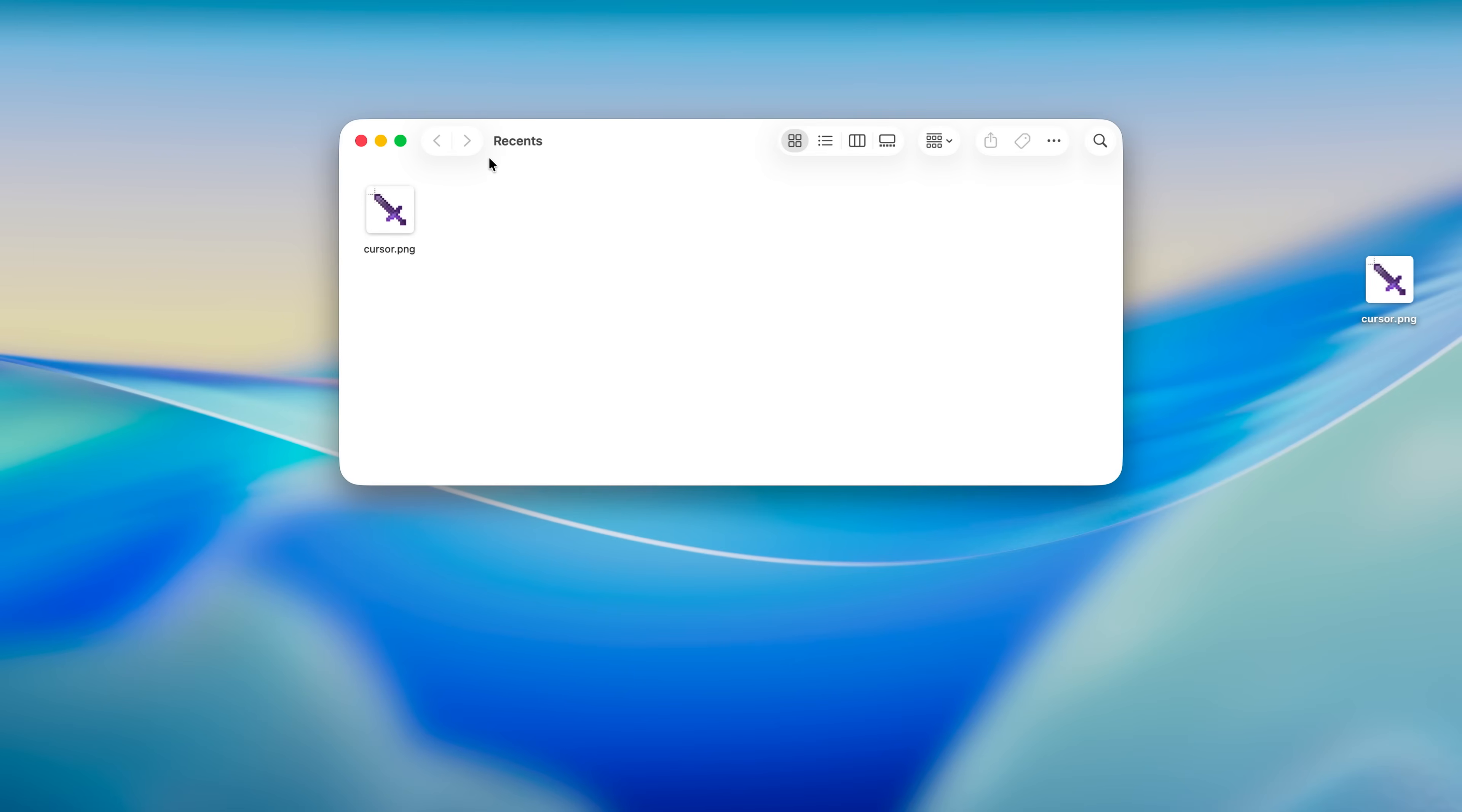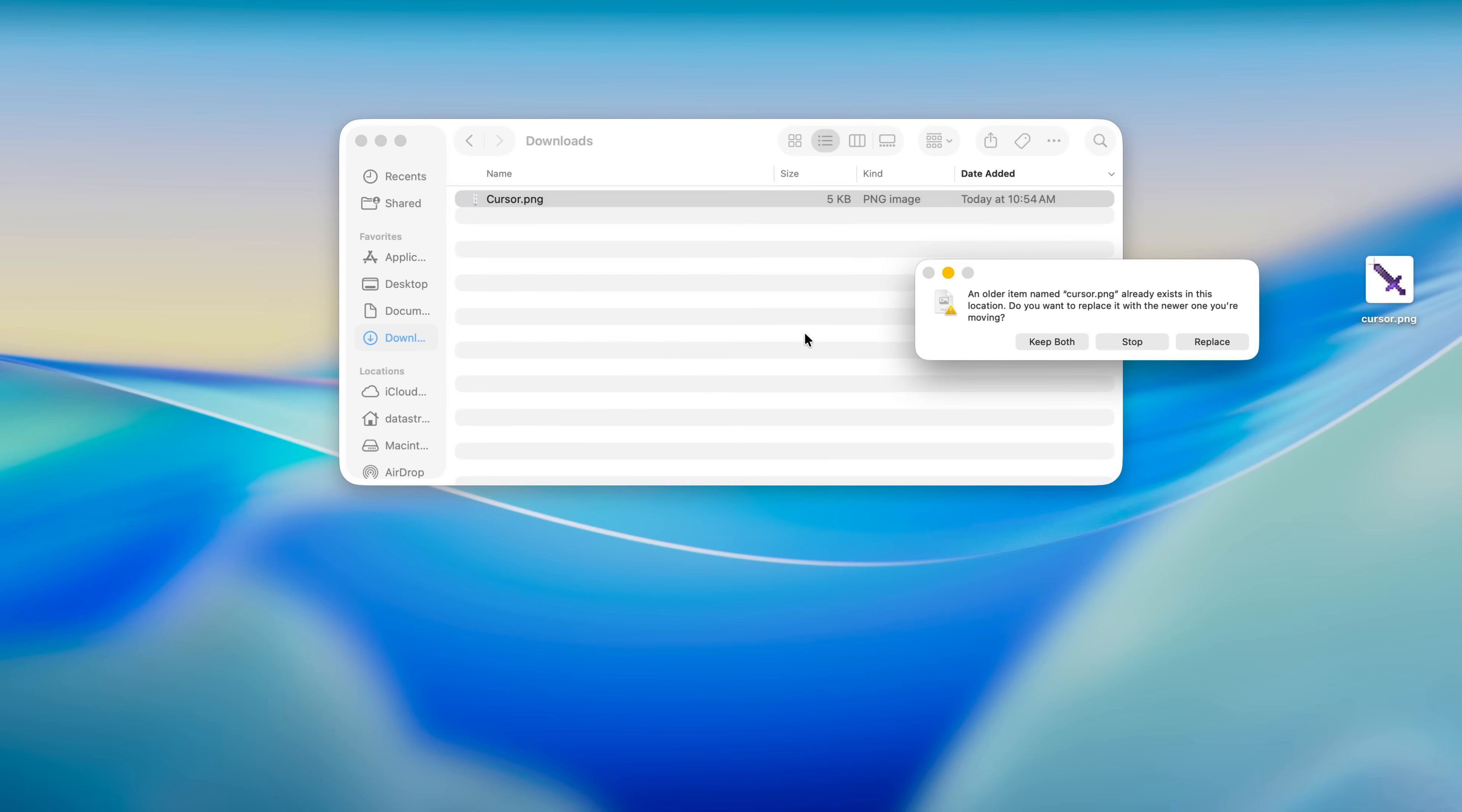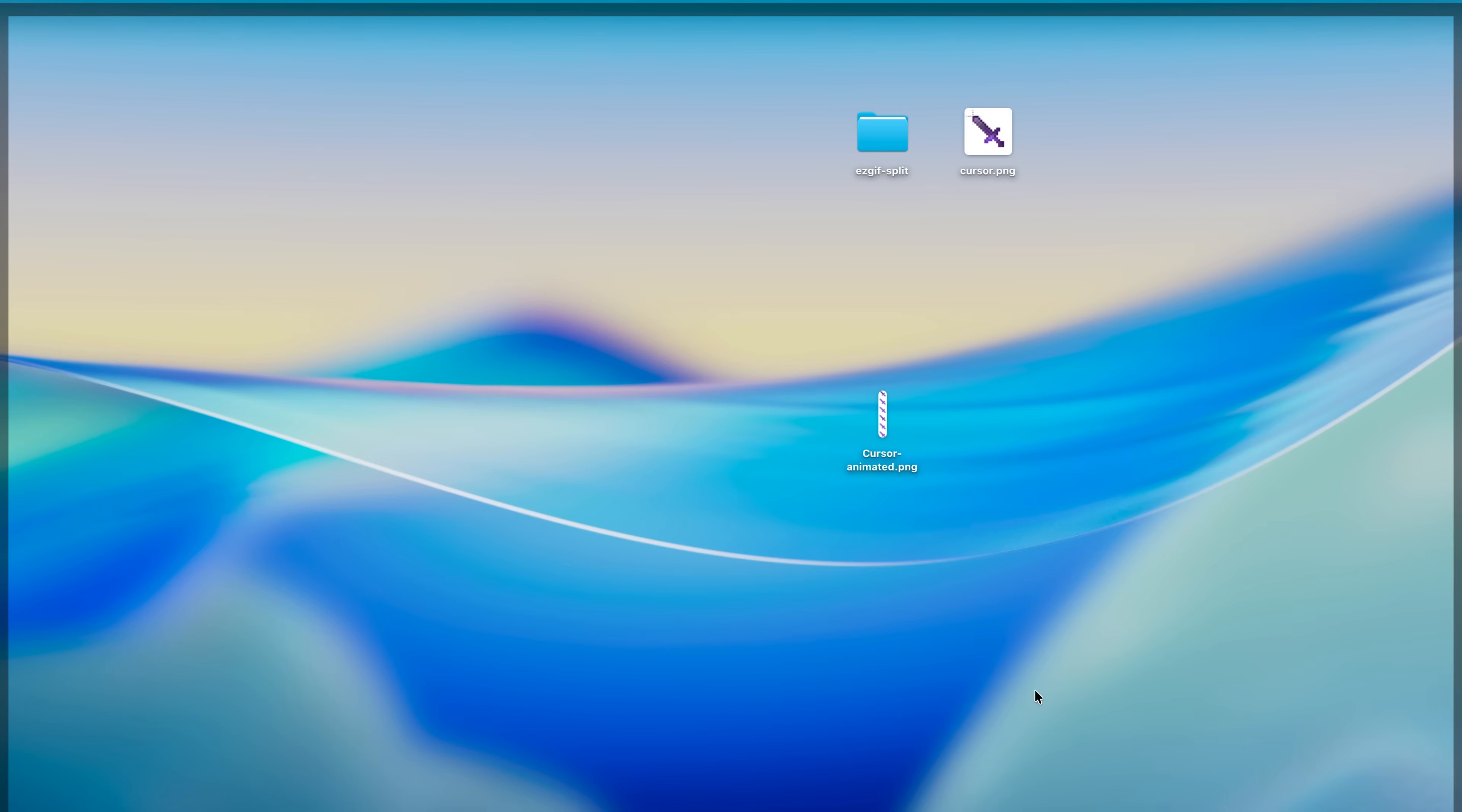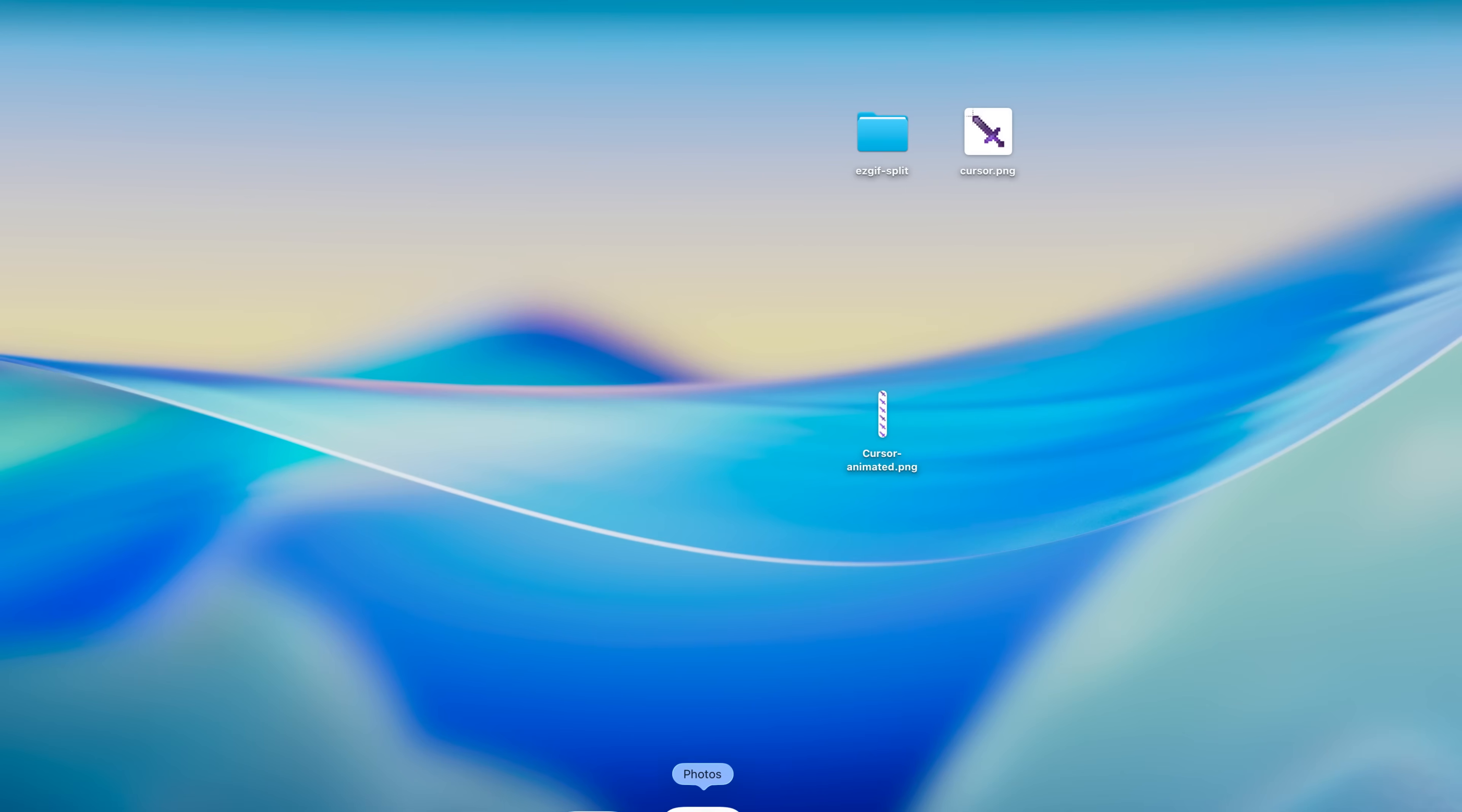Let's open up finder. You should have this cursor PNG that you downloaded, cursor animated. We now have the cursor set up and now we need the actual software that is gonna allow us to do this.